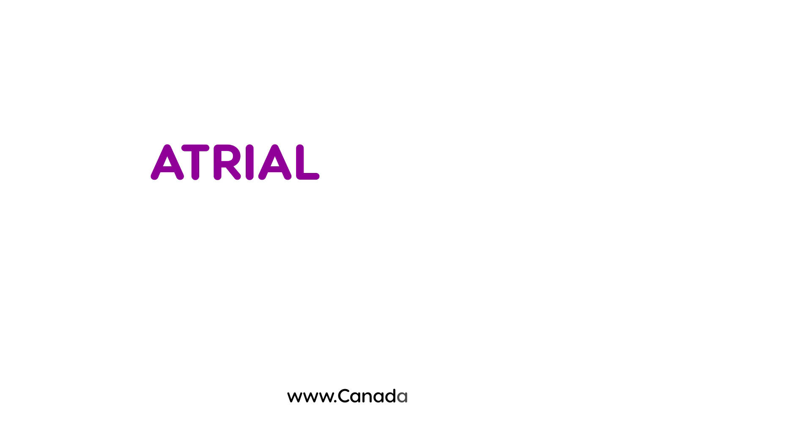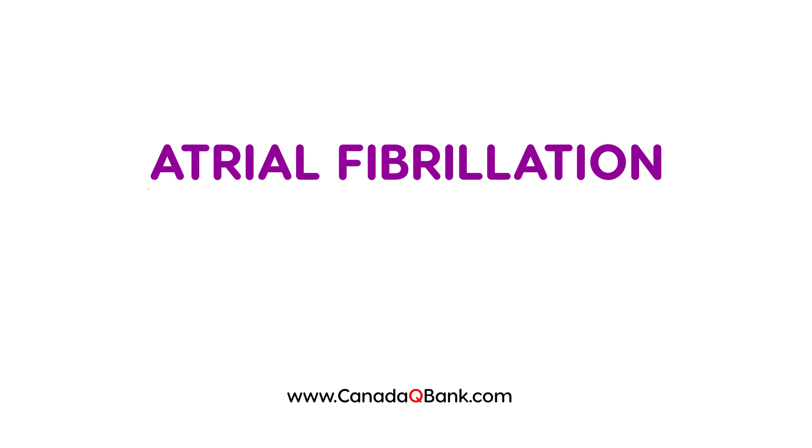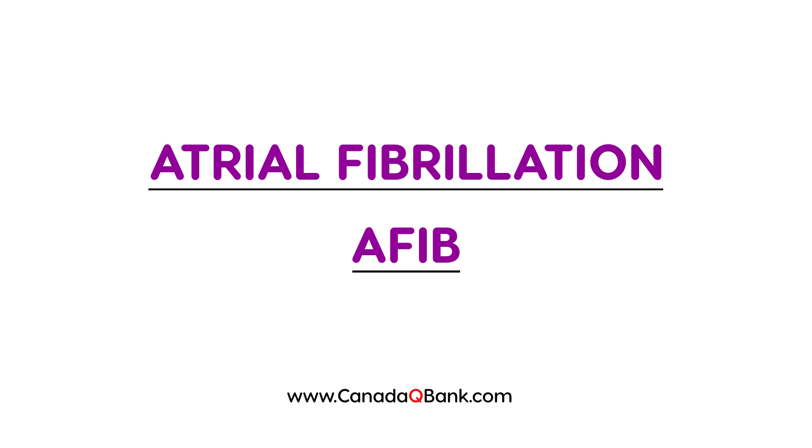In this video, we're going to discuss a little bit about atrial fibrillation, also known as AFib for short. So what is this atrial fibrillation? What is this AFib?